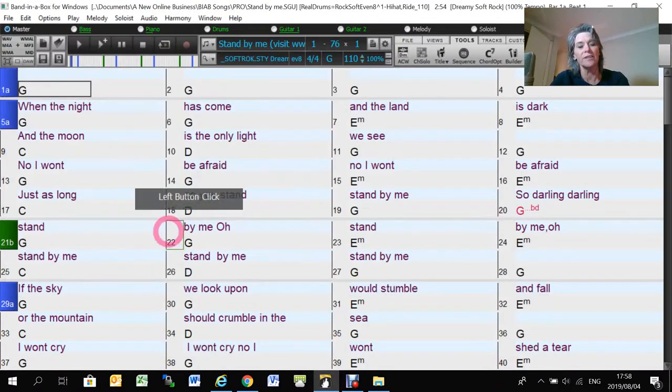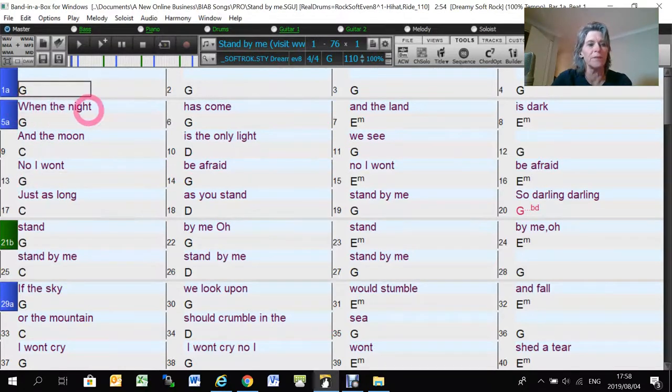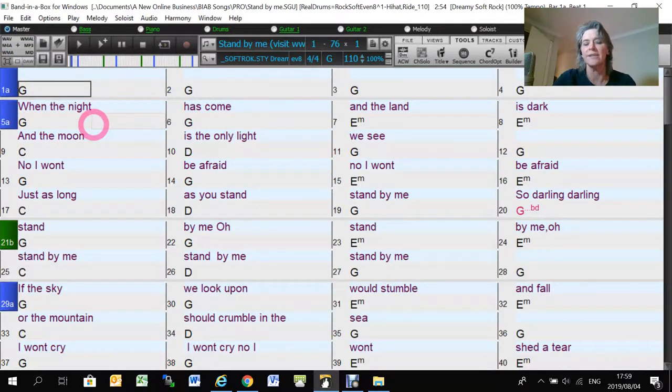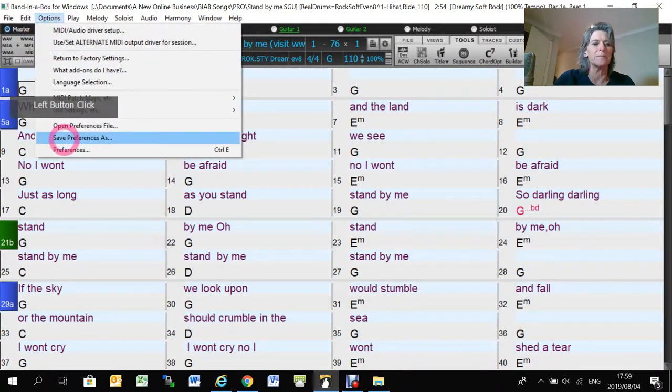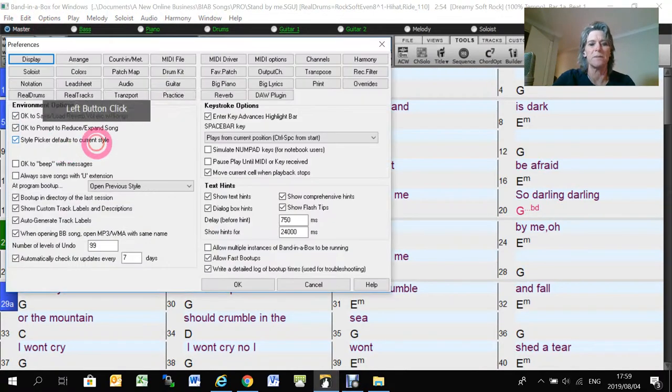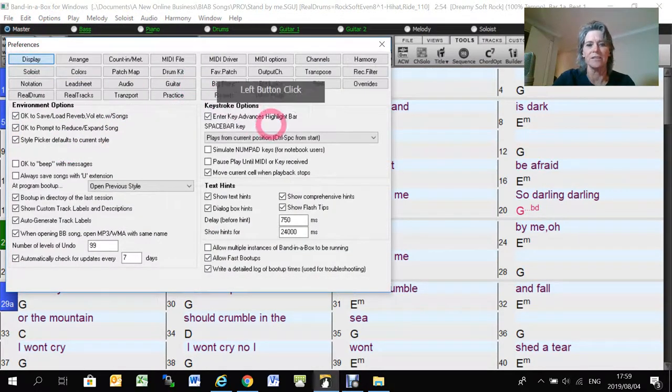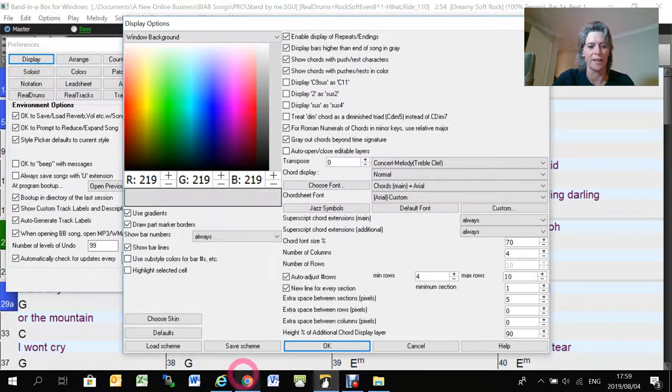So that's what I use to make my video. You can see that the lyrics are nice and big and the chords are a nice height. They're not huge. So yeah, you're going to have to mess about with those display options to get it looking like you want.